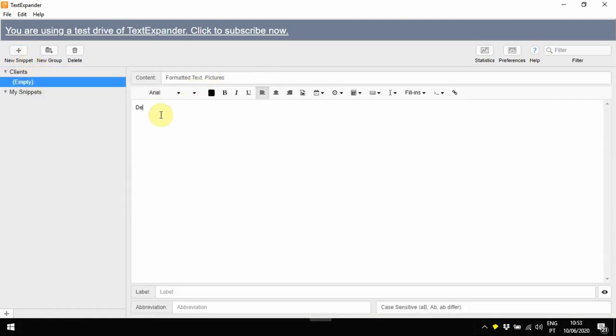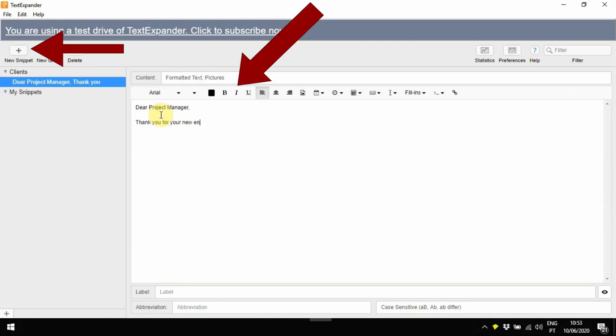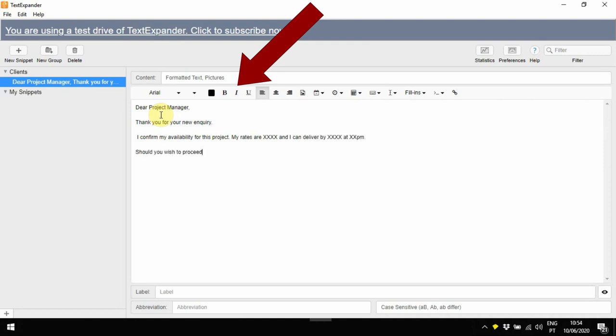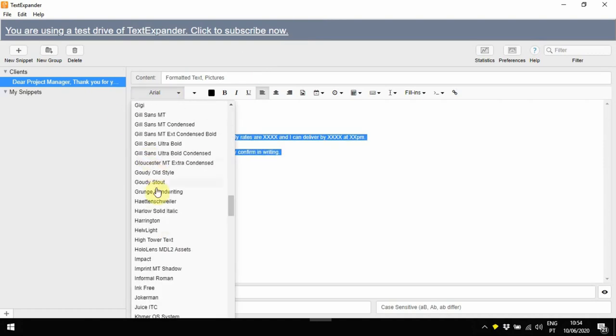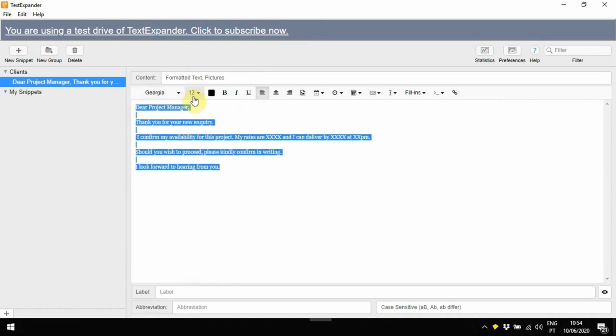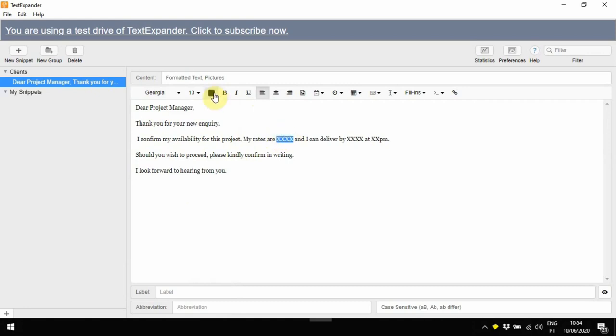Then, all you have to do is click New Snippet and start typing your template. You can also adjust the font, color, size, add bold. You may even add hyperlinks to your text.